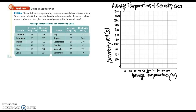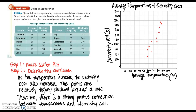Now we're going to graph these points. Now that we have our points plotted, let's discuss the correlation. As the temperature increases, the electricity cost also increases. The points are relatively tightly clustered around a line, so this is a strong positive correlation between temperature and electricity cost. Positive correlation and positive slope go hand in hand, whereas if we had seen the points decrease that would have been a negative correlation.